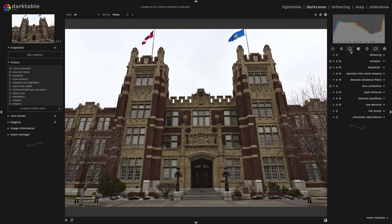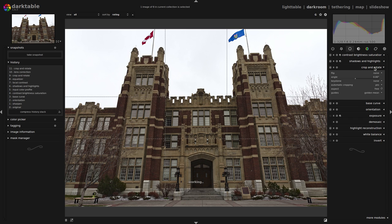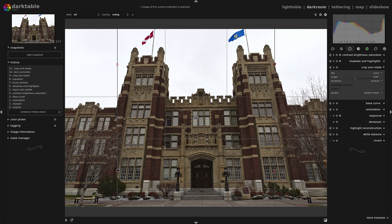I'm going to come back over to the basic group, come down to crop and rotate, and under keystone I'm going to choose vertical for this image. You should see that four red circles have appeared, on two vertical lines.